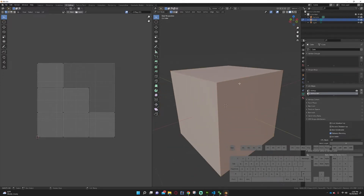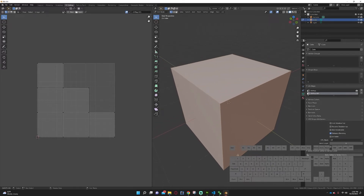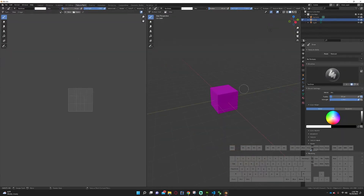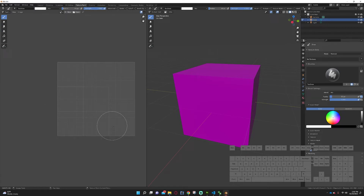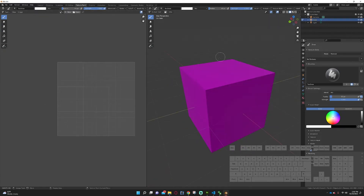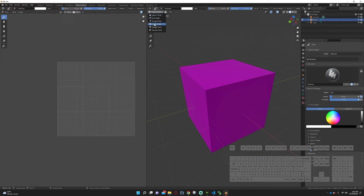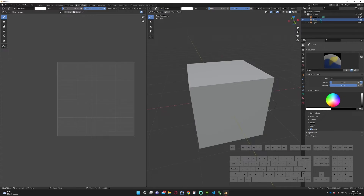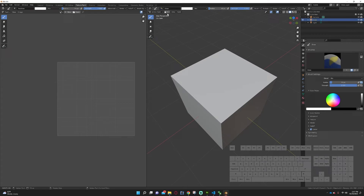Now we need to add some vertex paint to this cube. Go to your texture paint workspace — it kind of looks like a UV map. When you first get in here you'll be in texture paint mode, but that's not what we want. We want vertex paint, so go up to the dropdown and select vertex paint.